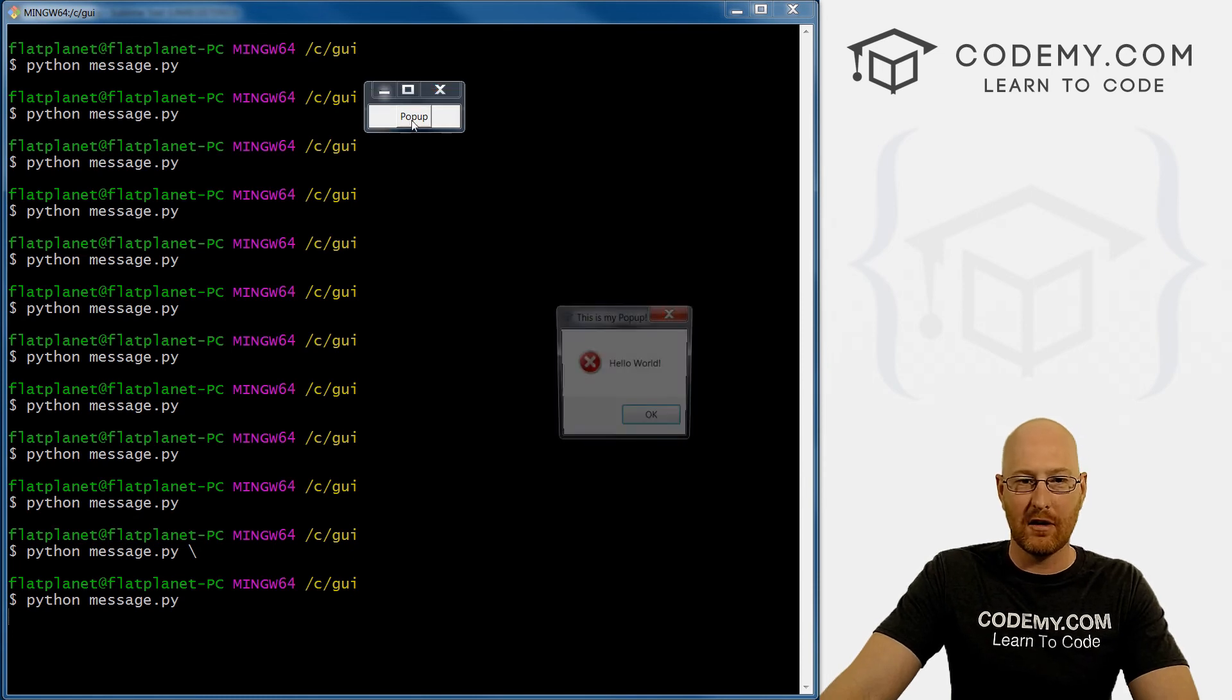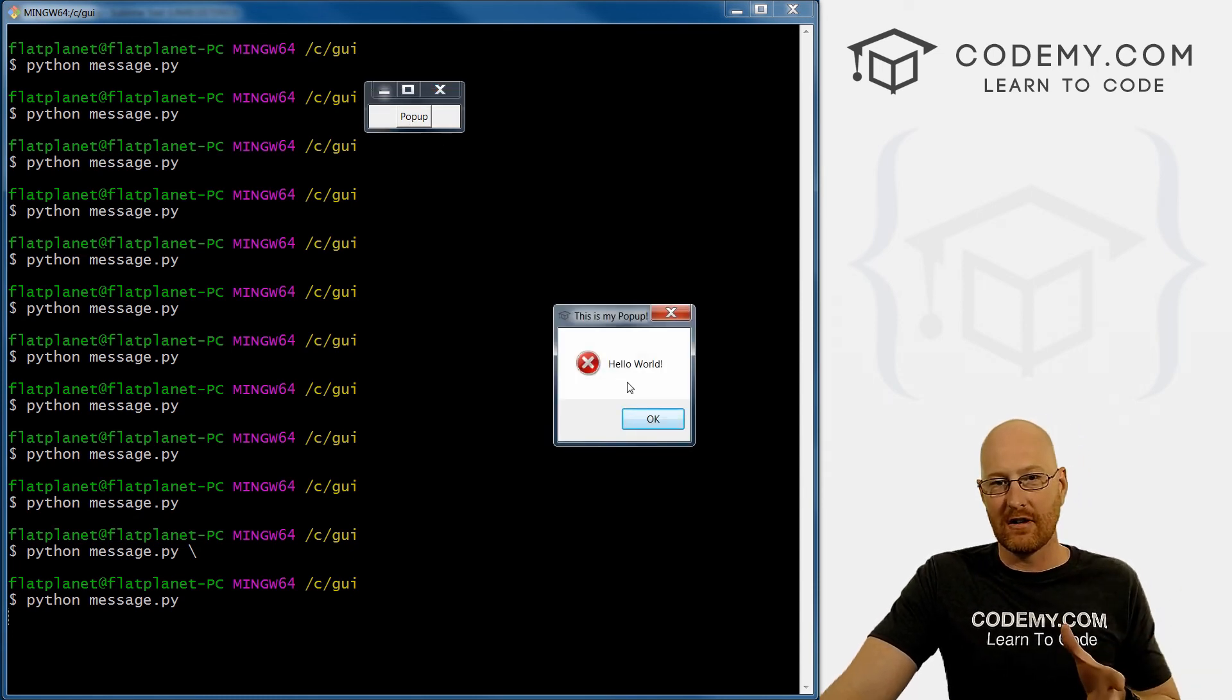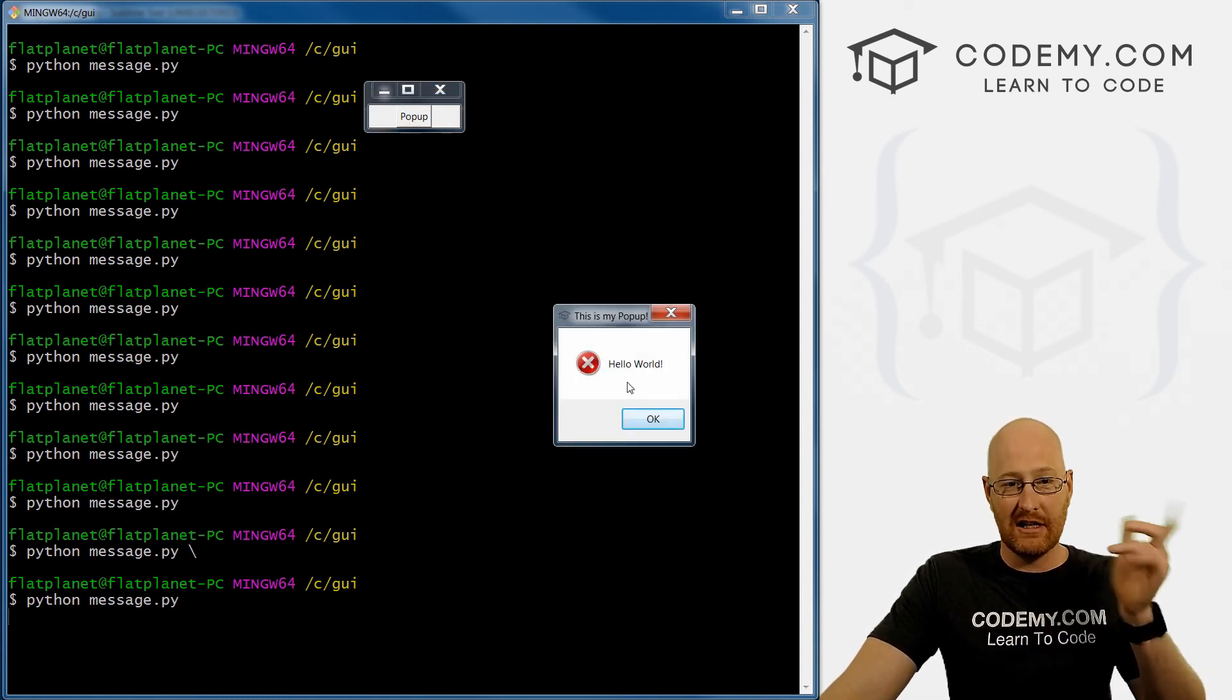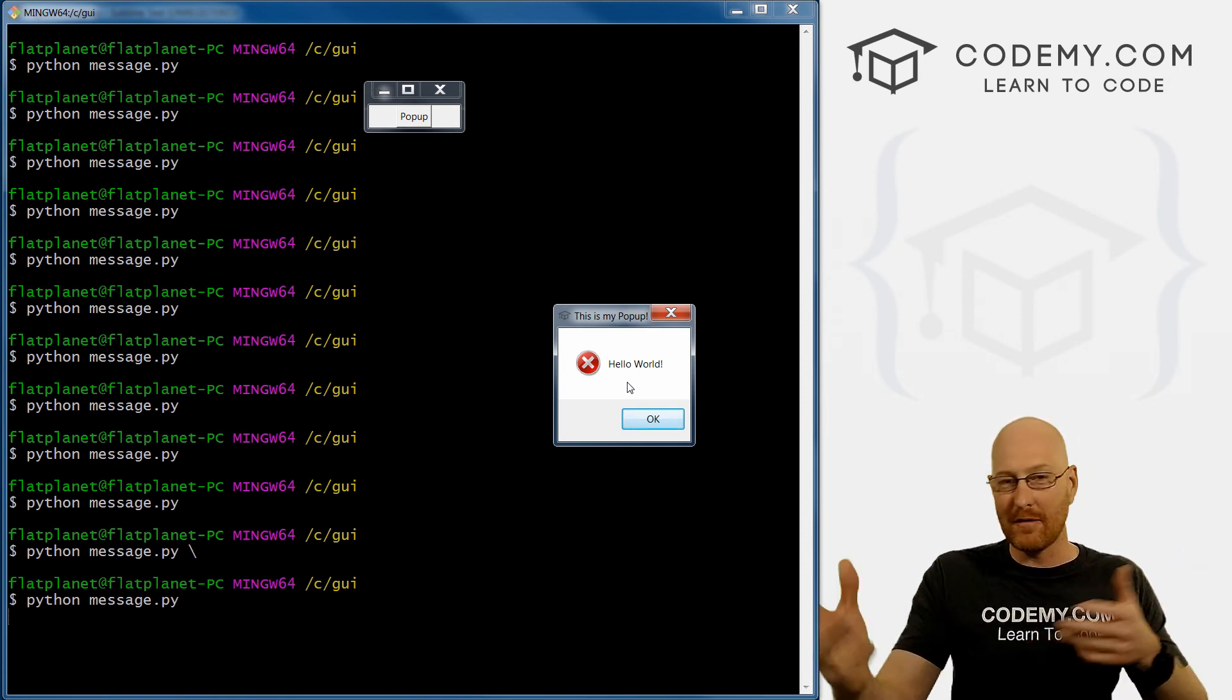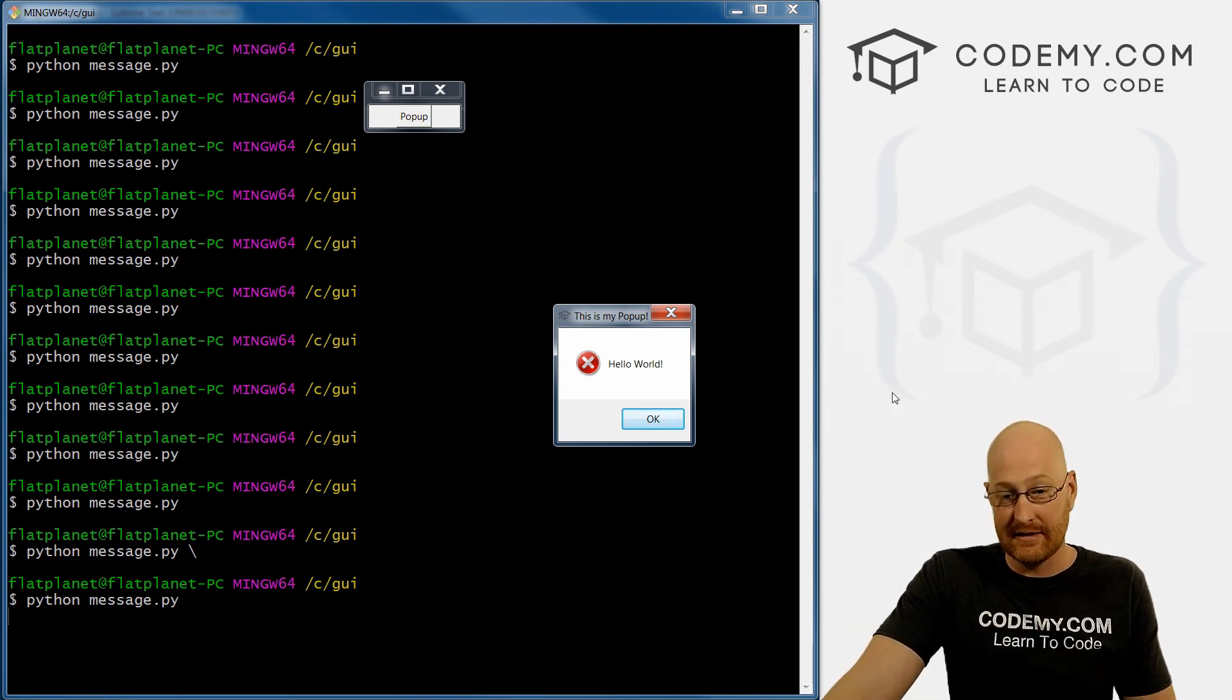And this is how you do it. So if we click okay, it returns 'okay'. So that's interesting.